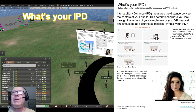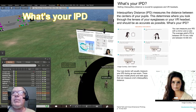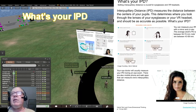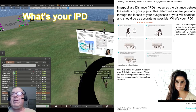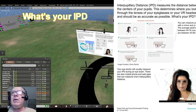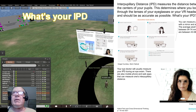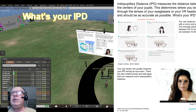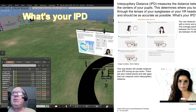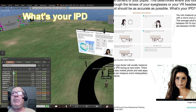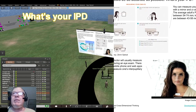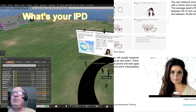What's your IPD? This slide shows a definition of IPD and a demonstration of how it's measured. Interpupillary distance is the distance between your eyes. IPD must be set correctly in eyeglasses and VR headsets for them to work.